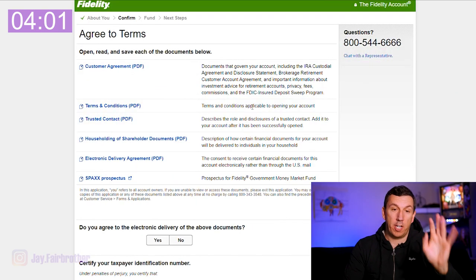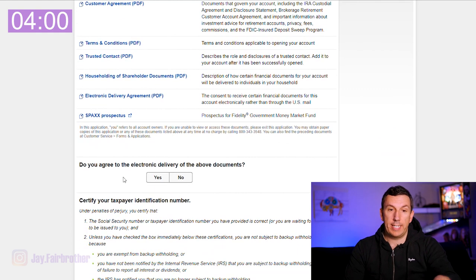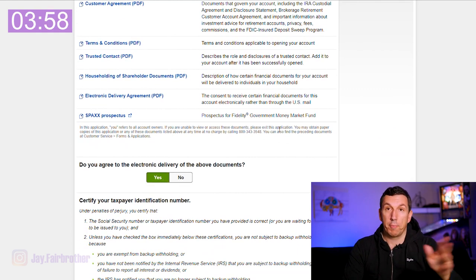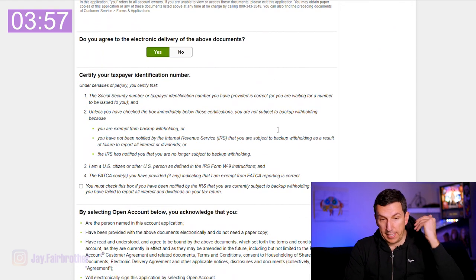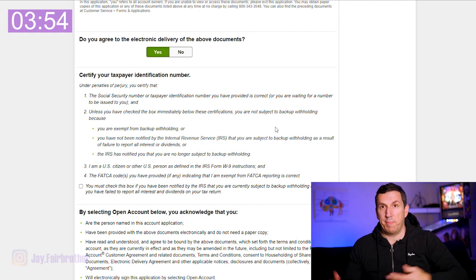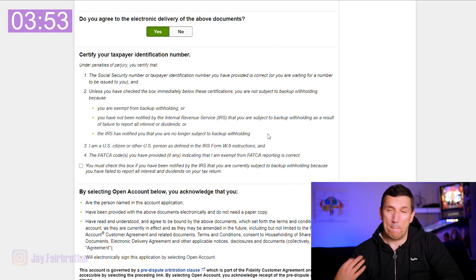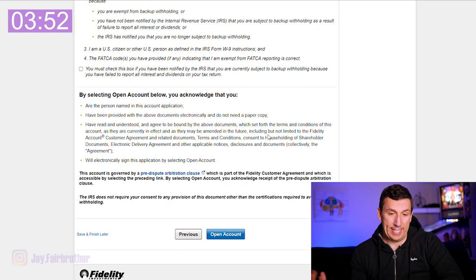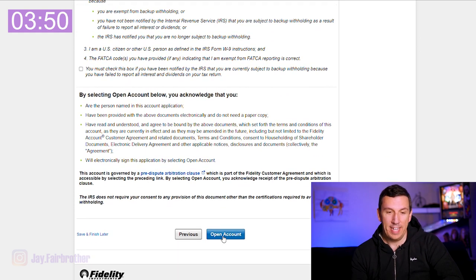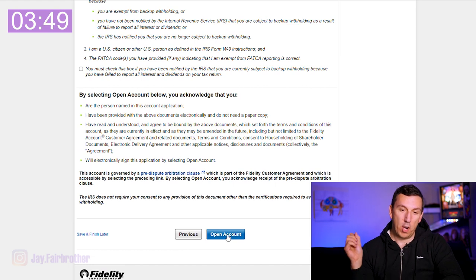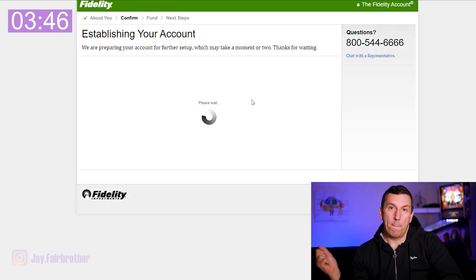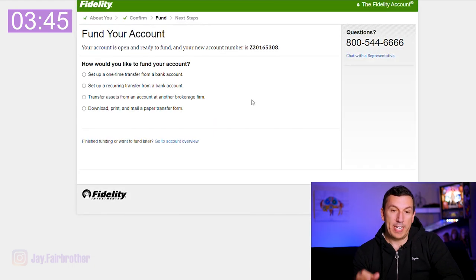After you enter in all your personal details, you'll have to agree to some legal stuff and electronic delivery of documents — I don't want mail, just email me everything. And then you click open account. It thinks for a while and then boom, your account is open.